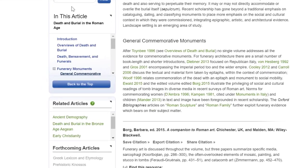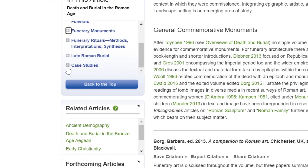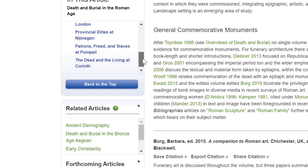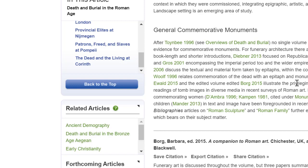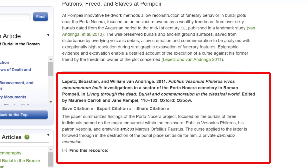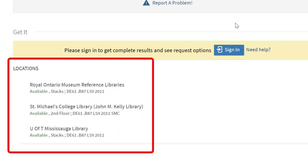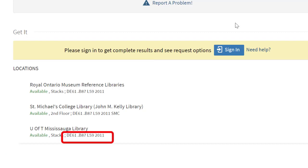If we return to the table of contents and collapse the Funerary Monuments heading, we see the heading Case Studies. When we click that, we see the heading Patrons, Freed, and Slaves at Pompeii. Let's look at the book chapter written by Lepetz and Van Andryga: 'Publios Venios Fileros Vivos Monumentum Fecit,' from the book Living Through the Dead: Burial and Commemoration in the Classical World, edited by Maureen Carroll and Jane Rempel. When we click Find This Resource and then the Get It UTL link, we see that the record in Library Search is for a print version.